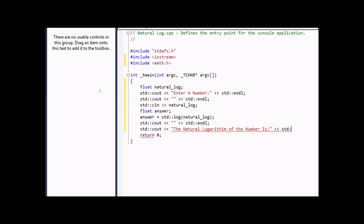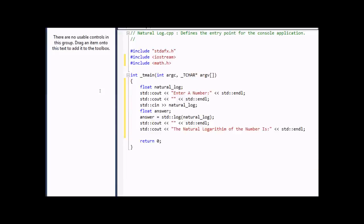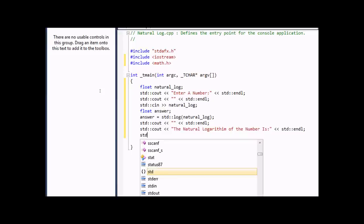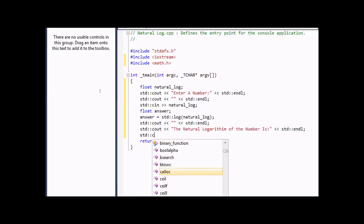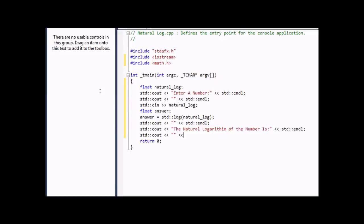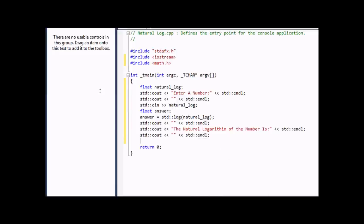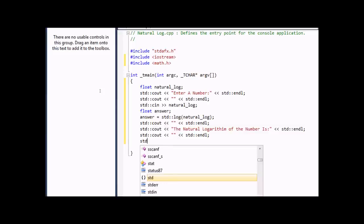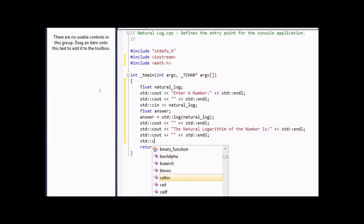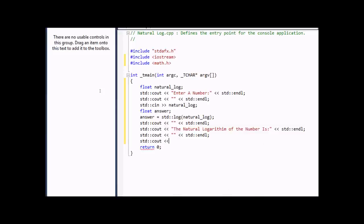Then another space, and then it will display the answer, which is of course the natural logarithm, as shown right here, where it says answer equal STD log natural log.